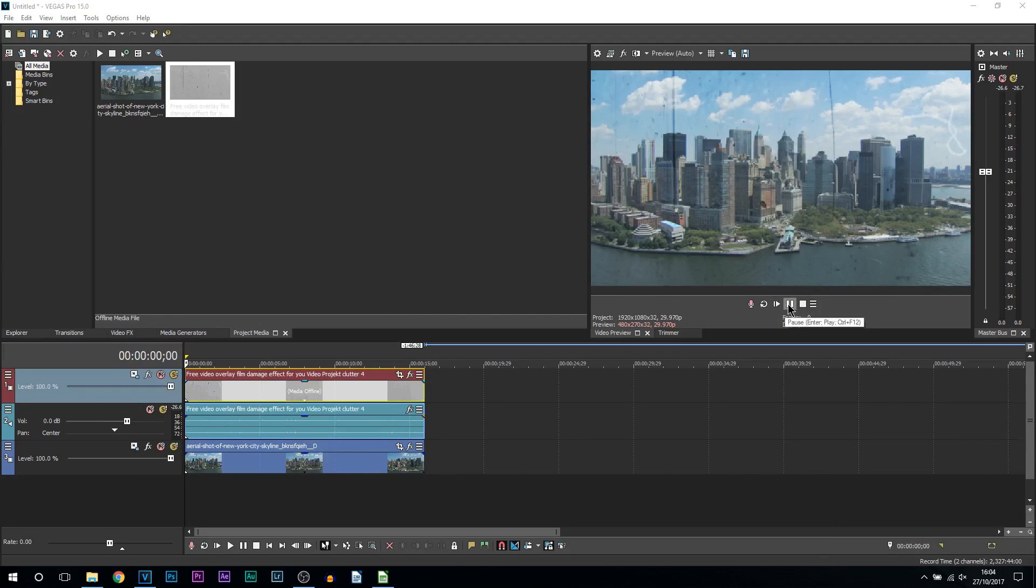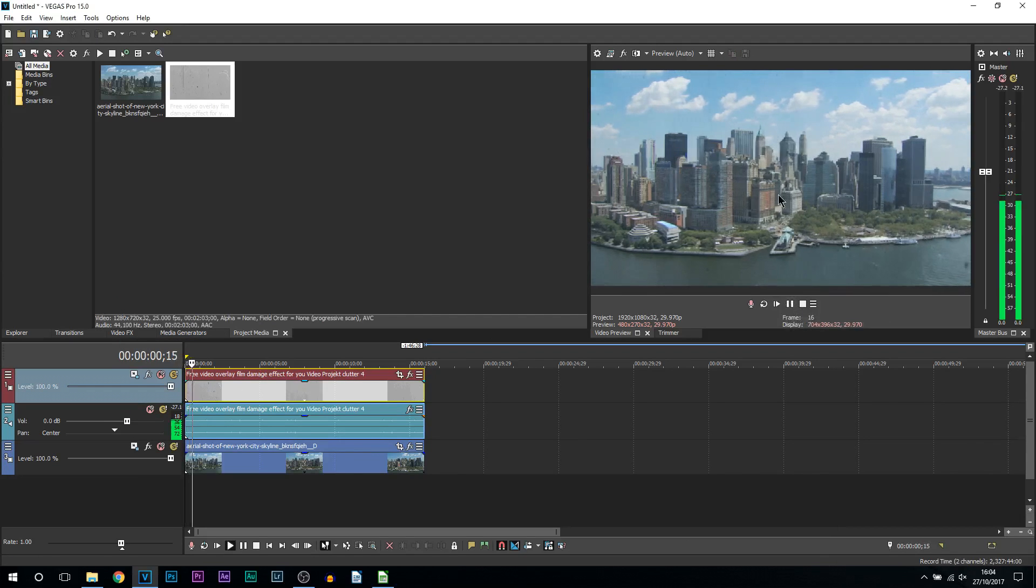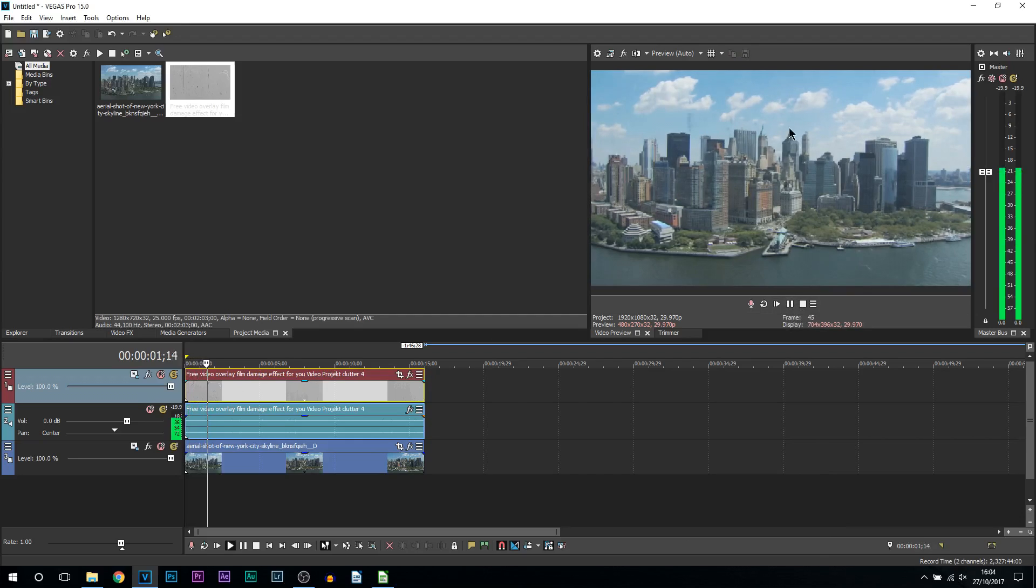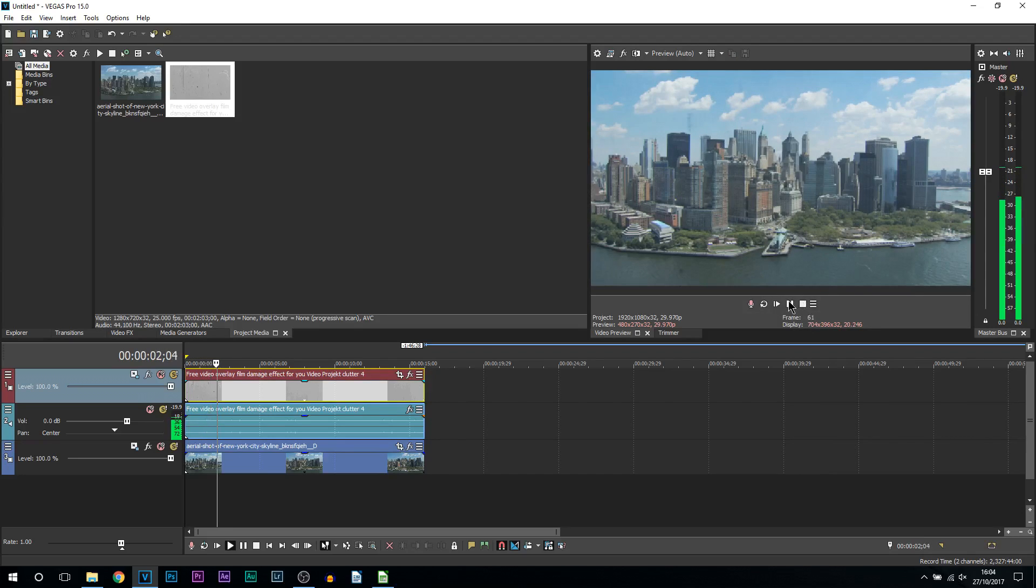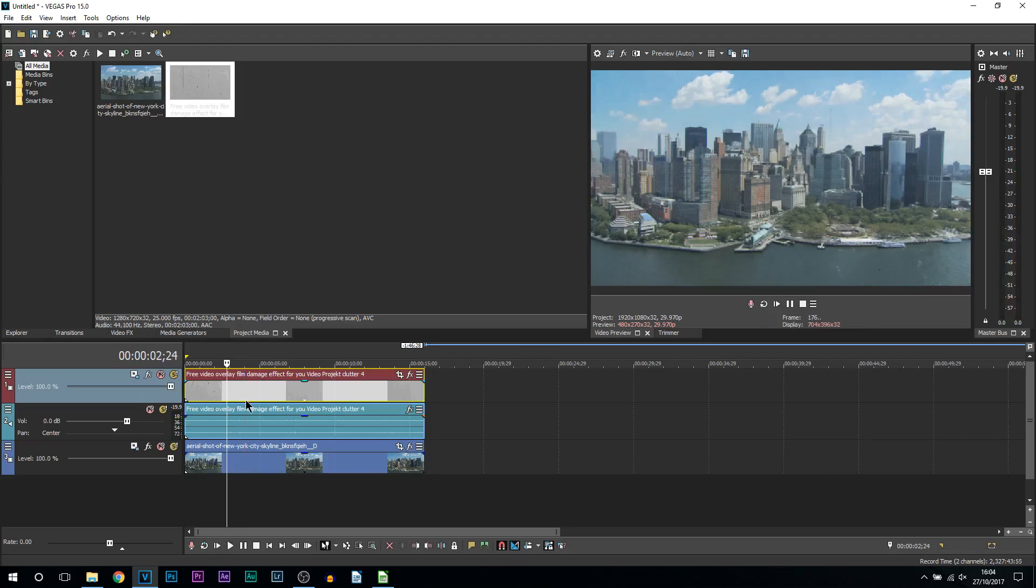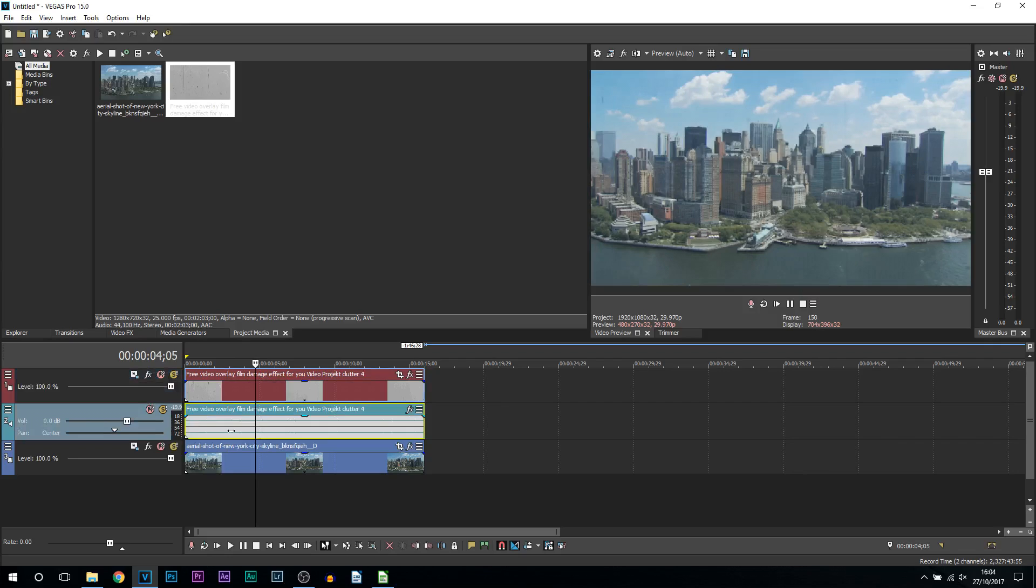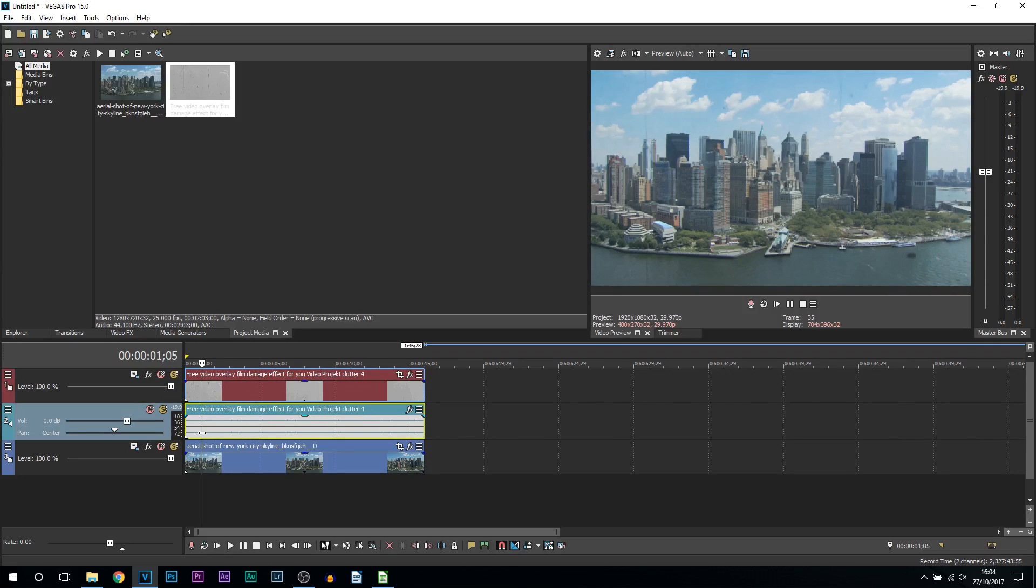Now if I play this through, currently this is how it looks, so we've already got some sort of an old film look. Now a good thing about the overlay I'm also giving you is that it comes with crackling noises which makes it sound or look even more older.